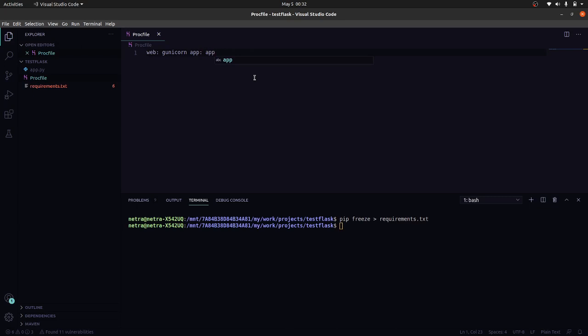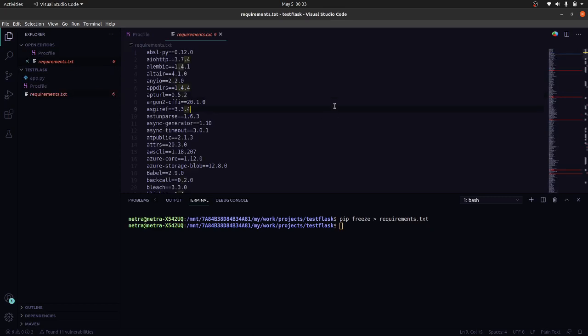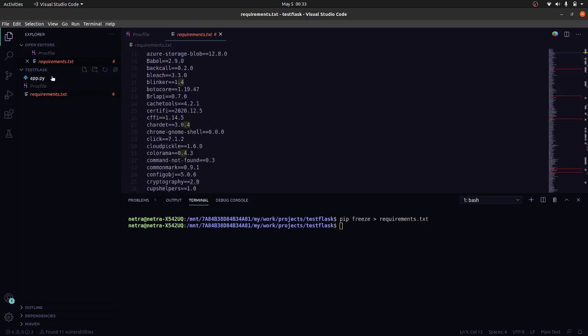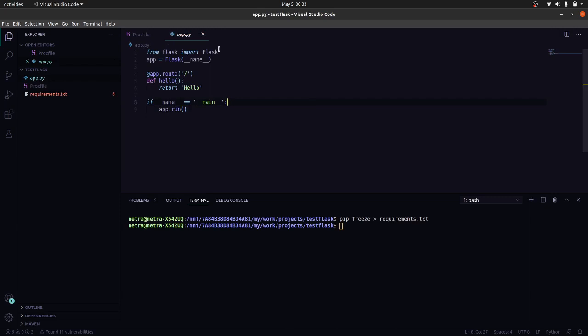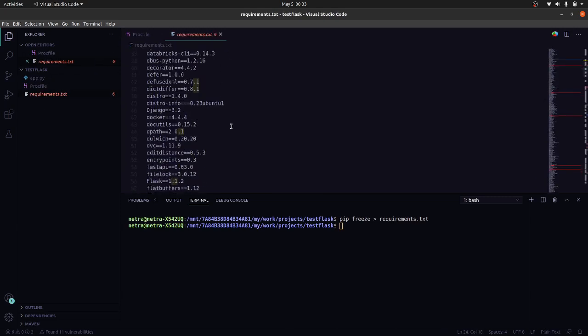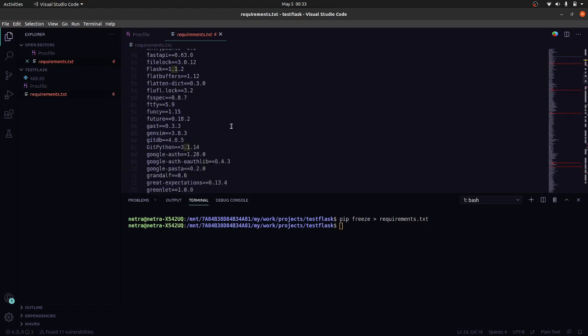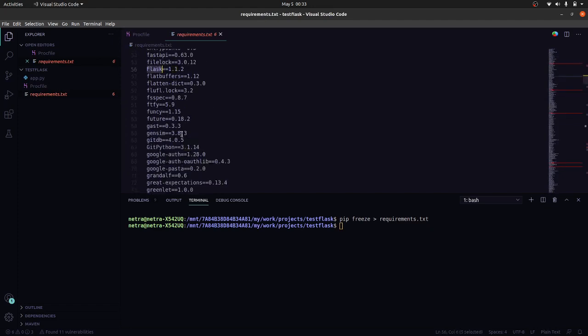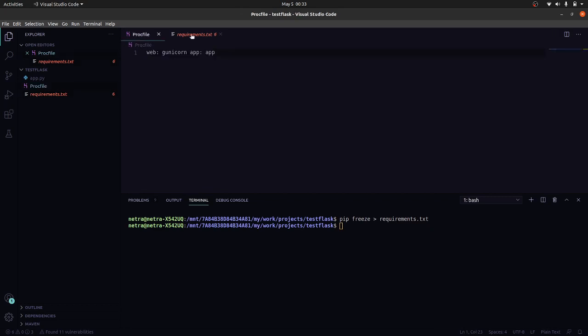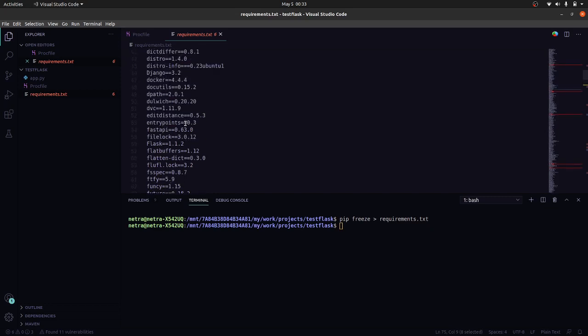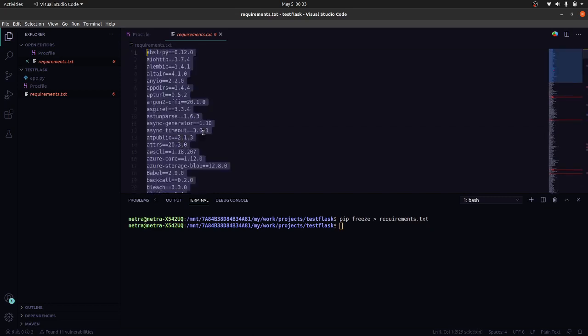Now we will come back to requirements.txt. Now we know that we need Flask, this Flask package, because we are building Flask app. So from here we will come to this Flask. And also we will need gunicorn because we have specified this here. So here is gunicorn. Except these two packages, we don't need anything else, so we can delete everything else.